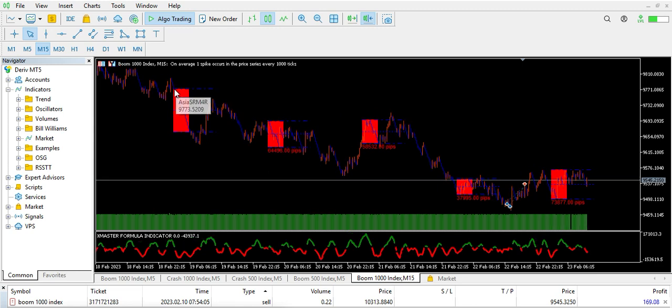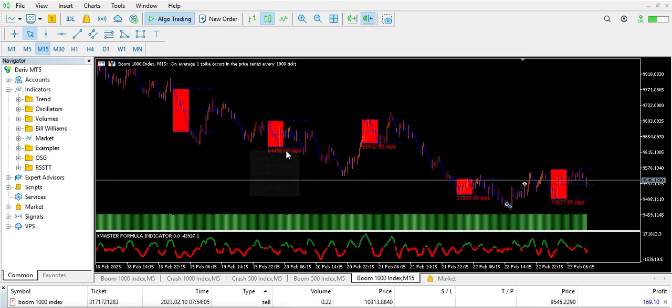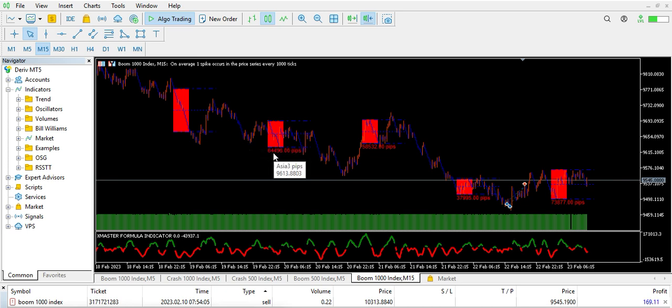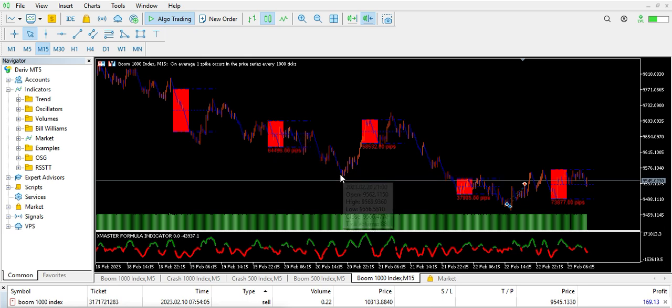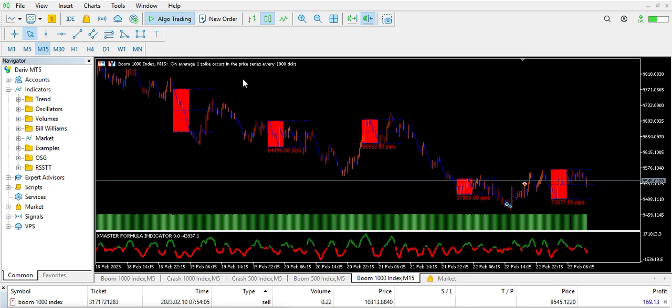If you take this trade from this level down to this level, it spikes up a little bit but still respects the level. Here it was telling me that it's going to take 64,496 pips. You see it took it down up to this level and to this level.